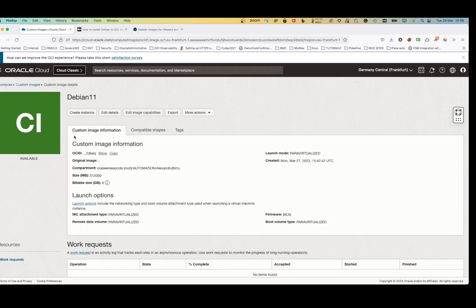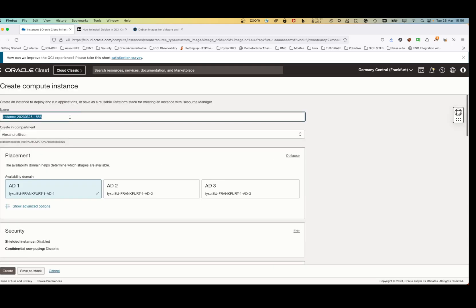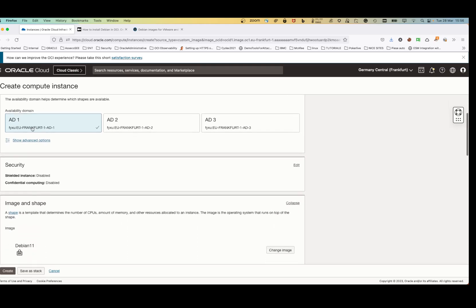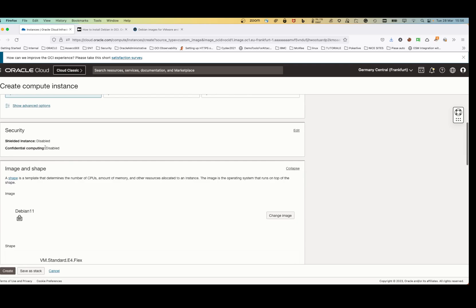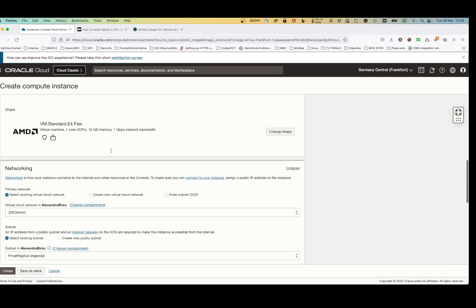After the image is created, click on the custom image and click Create Instance. Give it a name — I'll use 'teapot' for this blog tutorial. I'll select the AMD shape. I don't need more than one CPU and 16 GB of RAM, so I won't change anything on security for now.